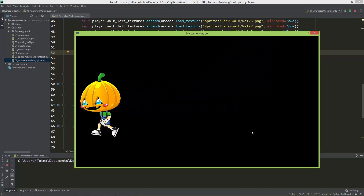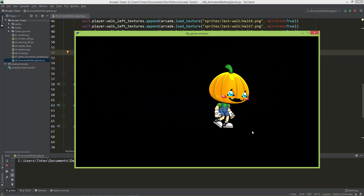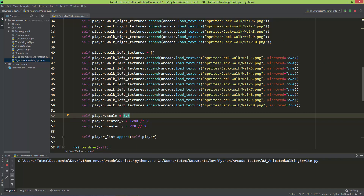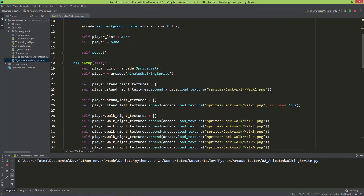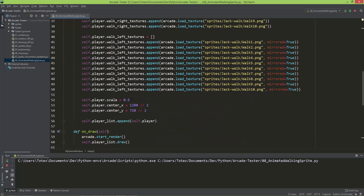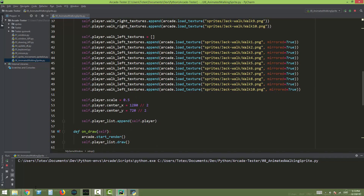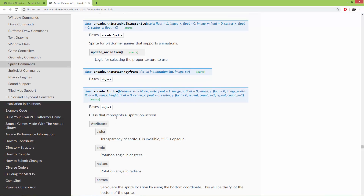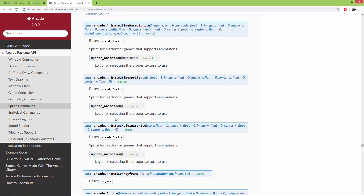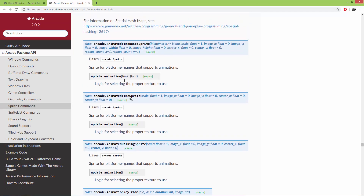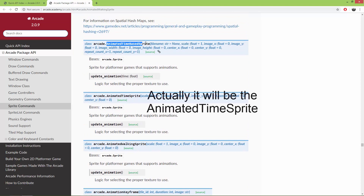This is how you use the AnimatedWalkingSprite object inside Arcade. In the next video we're going to take a look at the animated time-based sprite object.